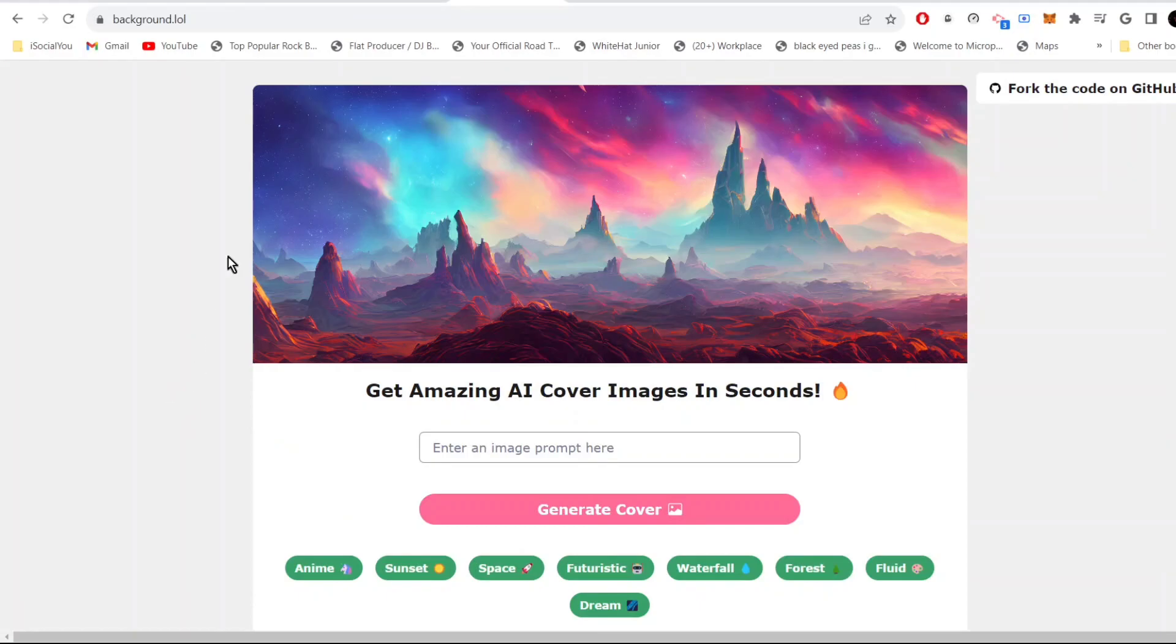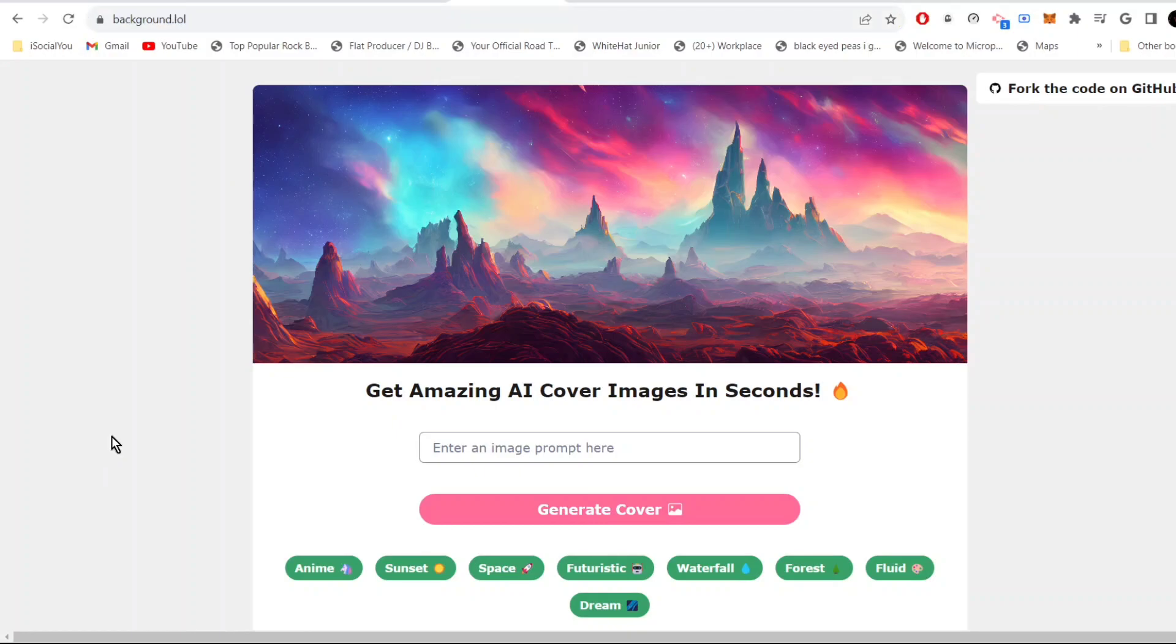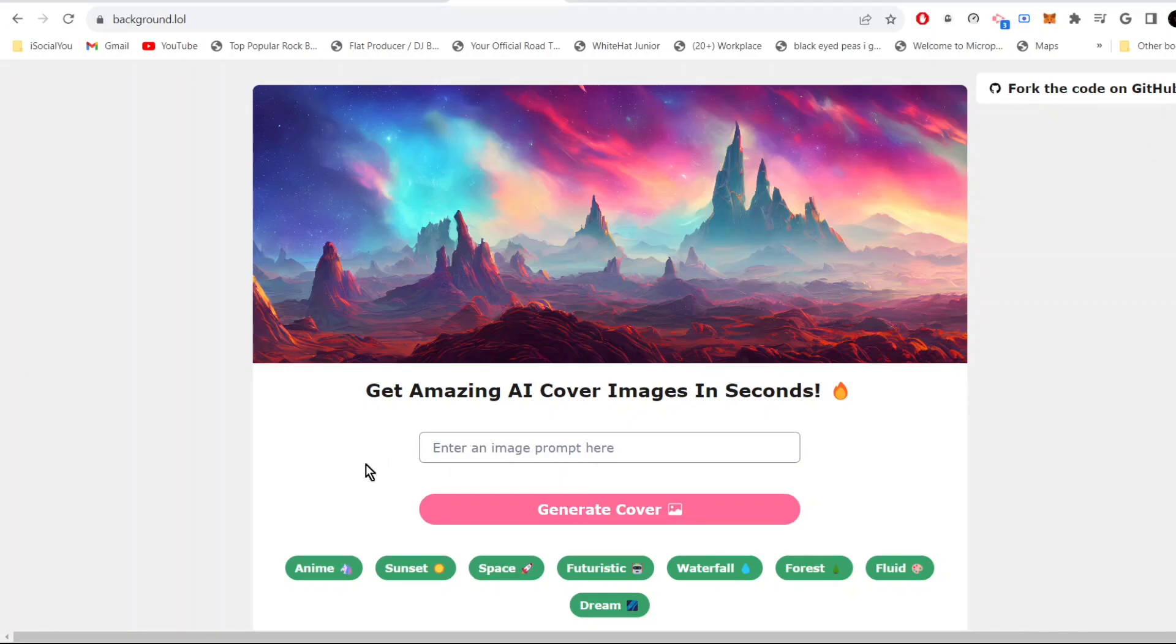Tool number two is background dot lol. This is an amazing AI tool that can be used to generate AI images from text. You can use this in your wallpapers or in your social media accounts. All you need to do is enter the text here and it will create an image for you.